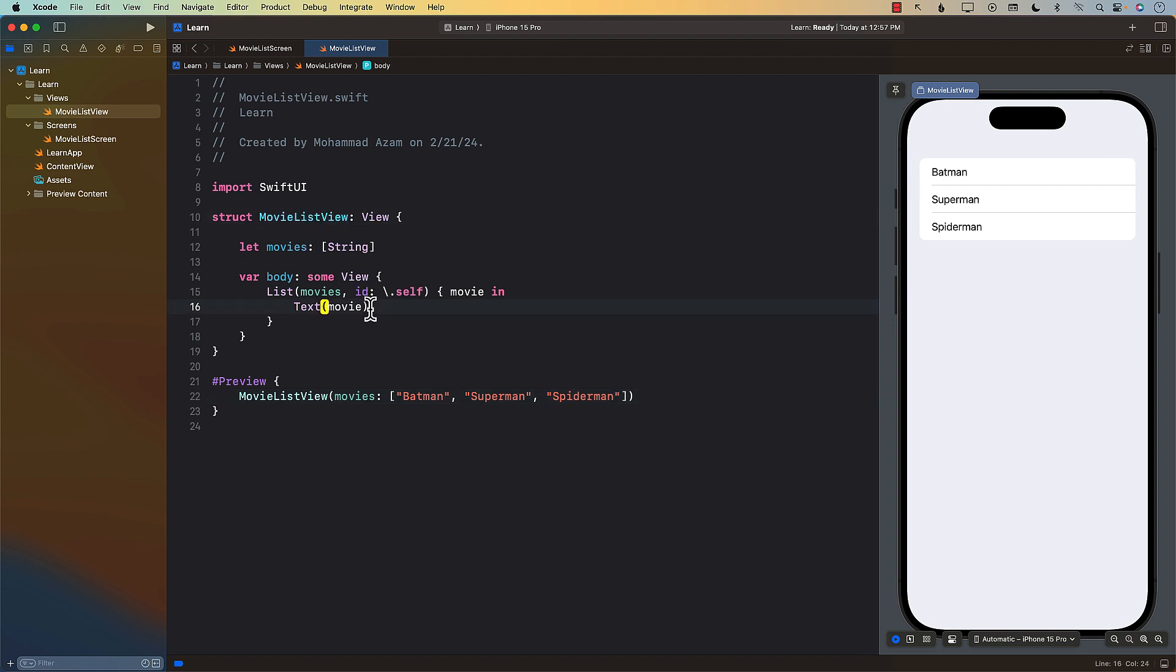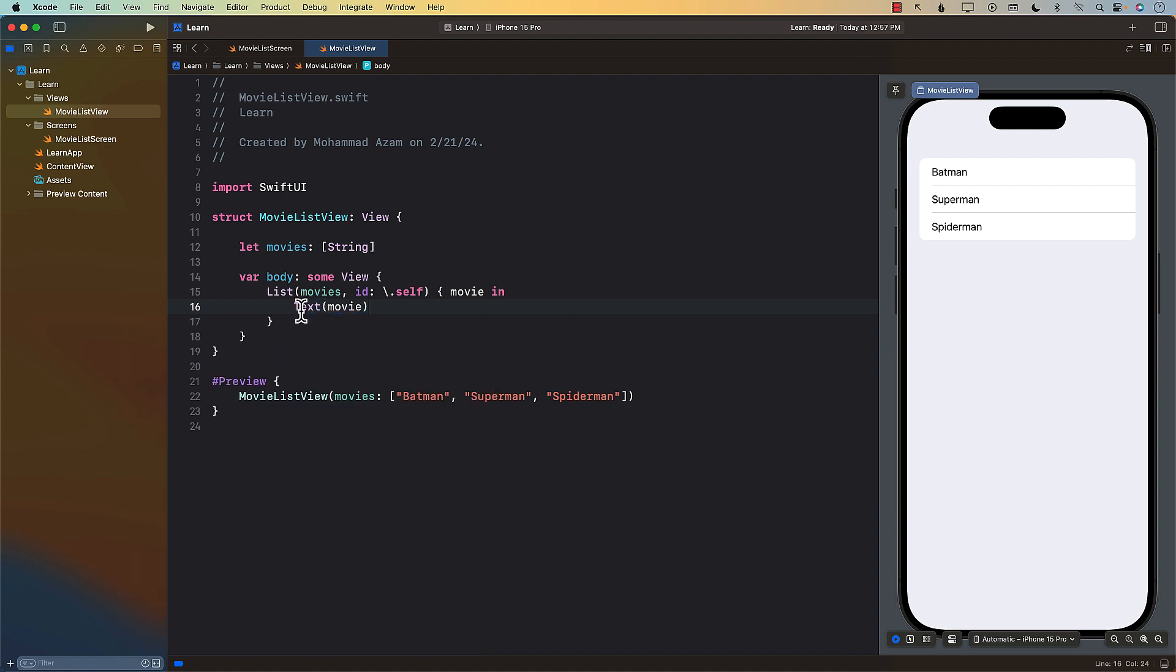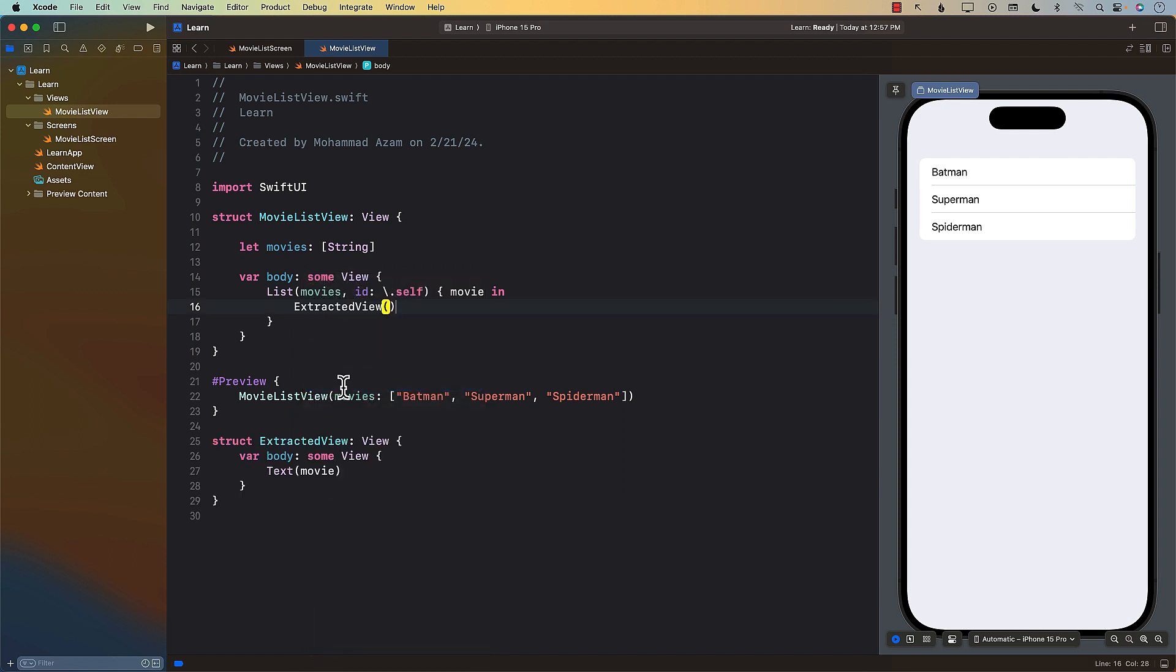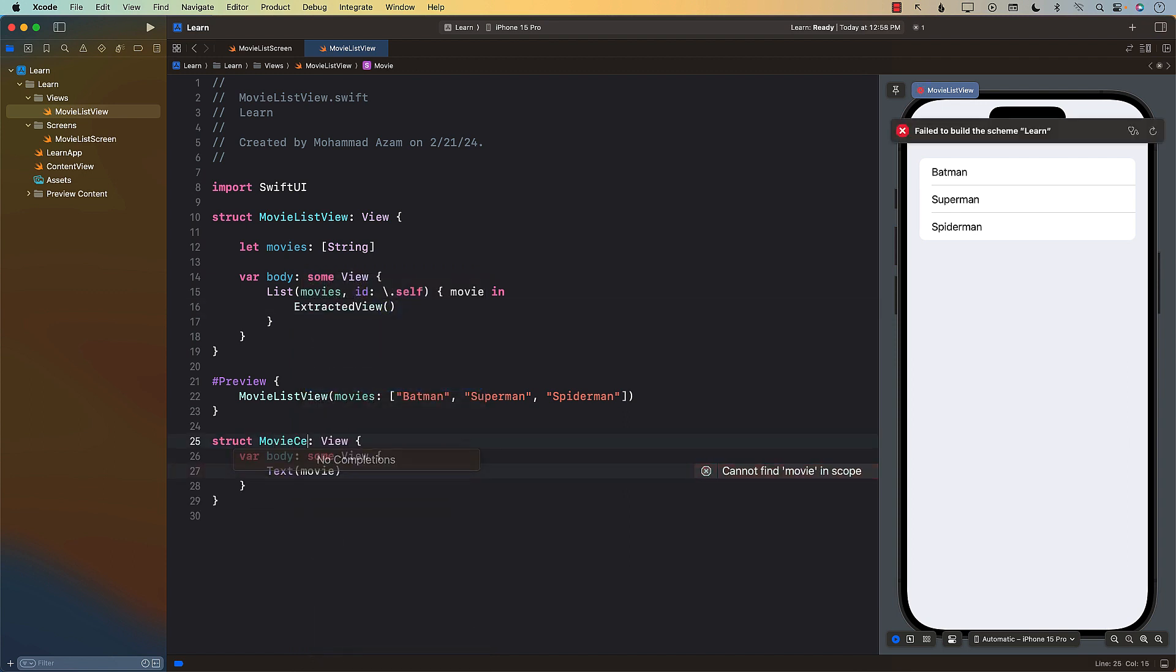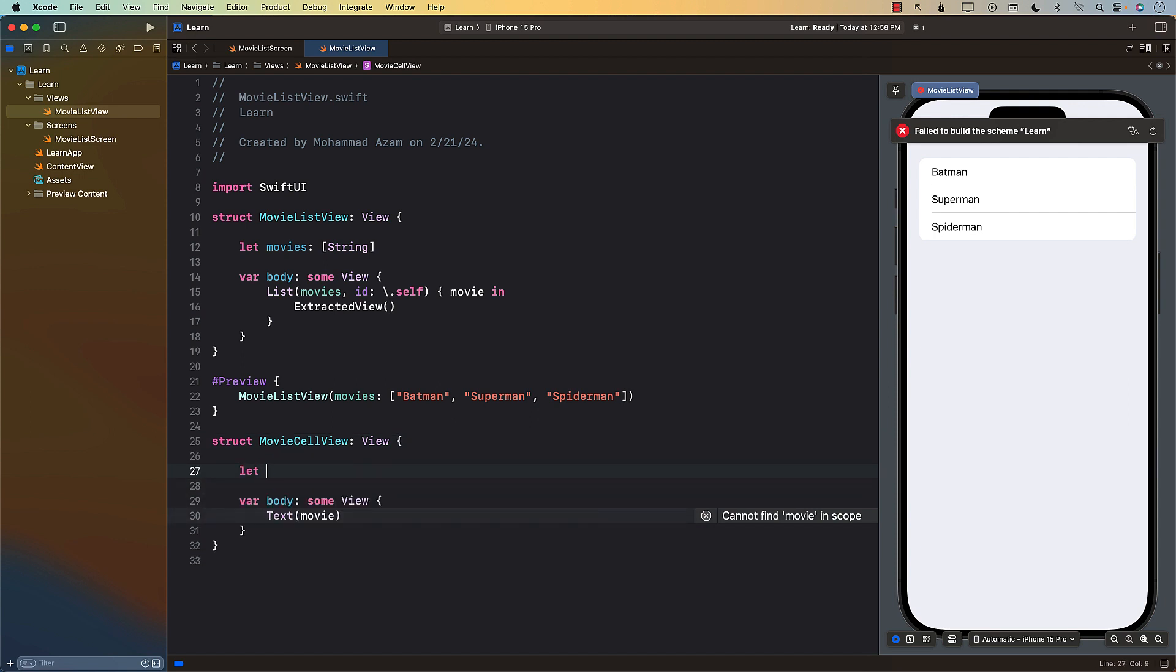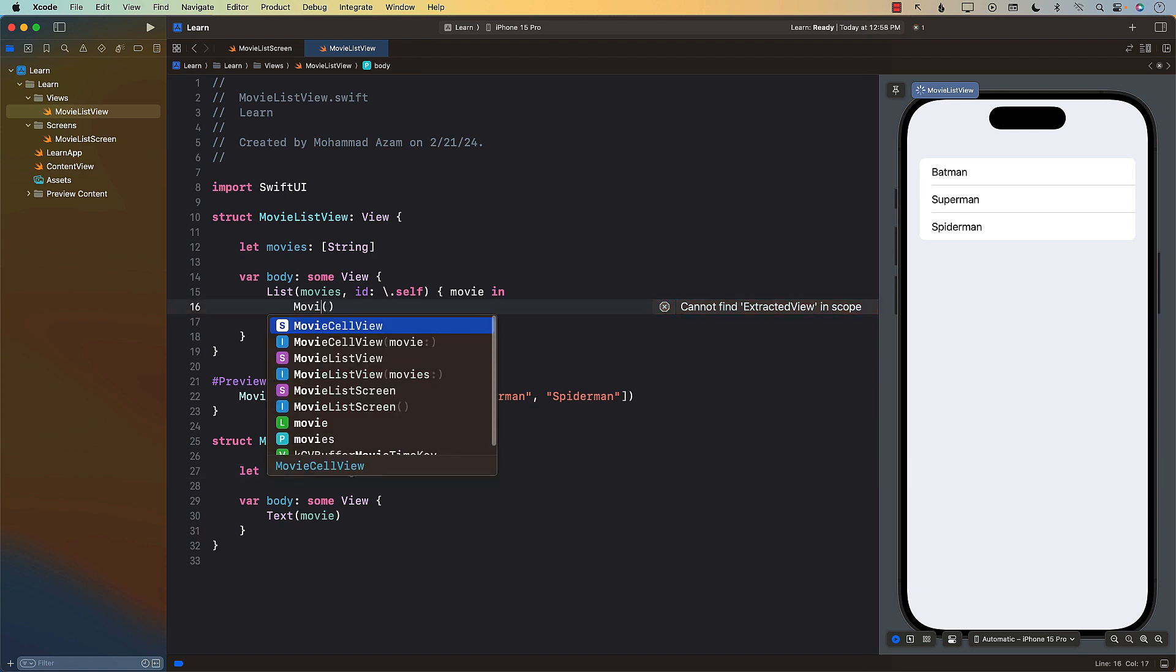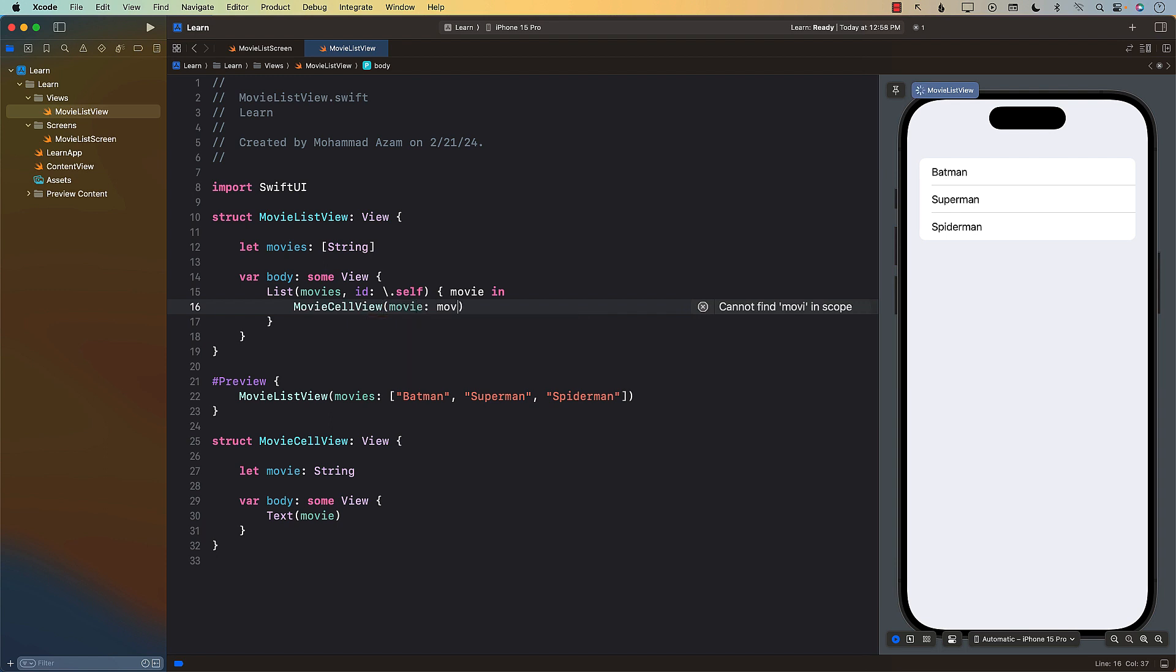But if it had ratings, if it had like description and number of actors and all that stuff, then I would probably go ahead and also extract this out. I would just say control click and I would say extract sub view and I would call it movie cell view in which you have to pass in the movie, which is string. In actual application, it will be an object and you will say movie cell view where you can pass in movie cell view and you can pass in the movie.